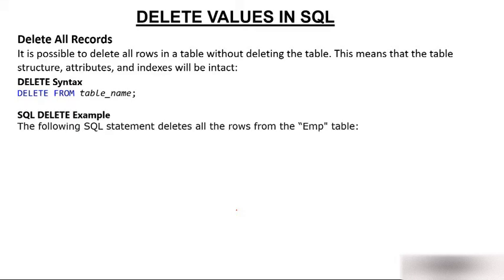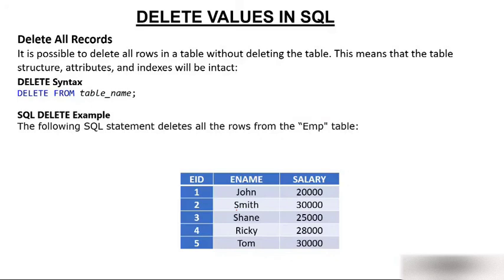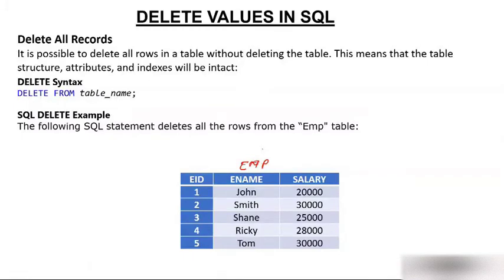The following SQL statement deletes all the rows from the emp table. There is an emp table. I already showed you this table many times. The table name is emp. Let me write it again. The table name is emp.